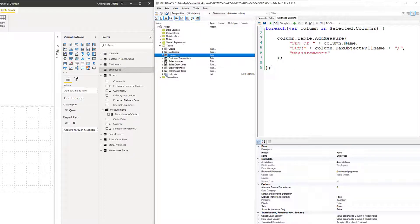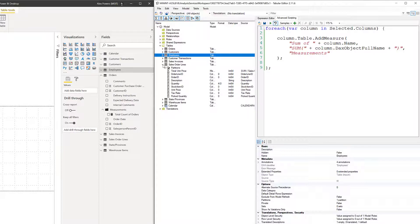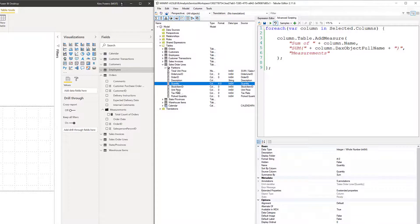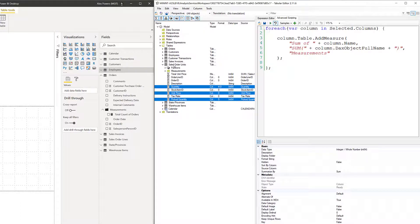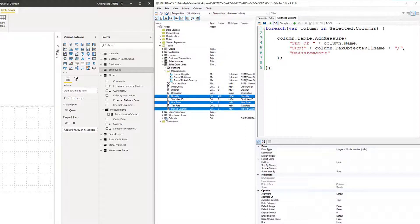Let's expand out Sales — Order Lines this time. We're going to select a few columns: Quantity, Unit Price, and Picked Quantity, holding Control to select all of these. Run the script — green button or F5. Measurements folder created, three different columns iterated through. We now have Sum of Quantity, Sum of Unit Price, and Sum of Picked Quantity. Very cool.